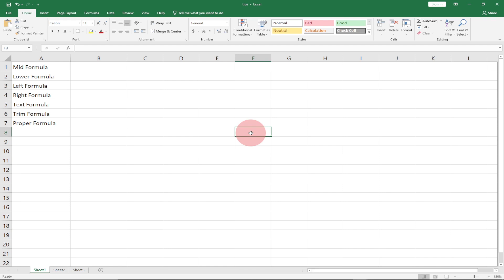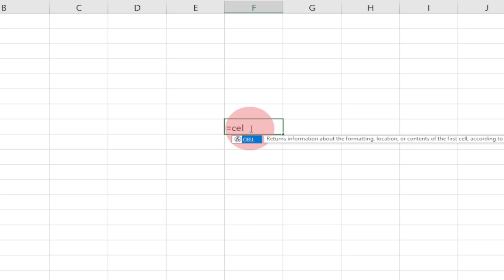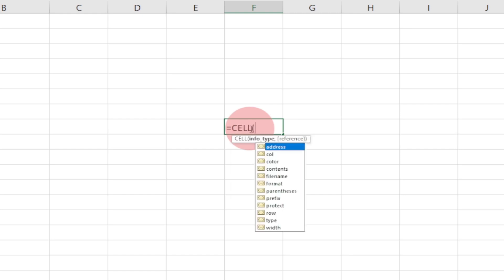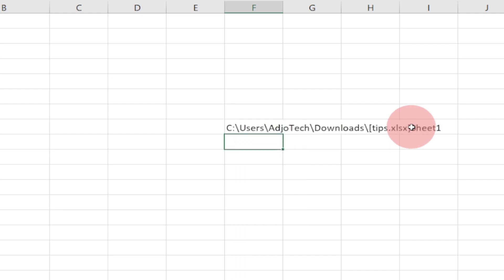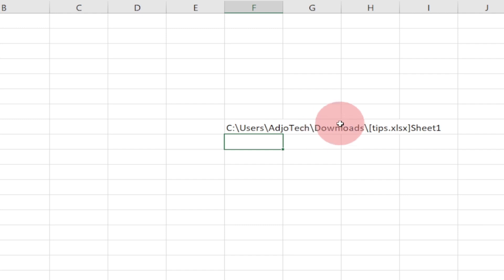If you want to check the file location, just type equal to, then type CELL, and within the bracket put the info type 'filename', then close the bracket and hit Enter. It's going to tell you the location of that file. It's actually telling me that my file has been saved in my Documents in the Downloads folder.